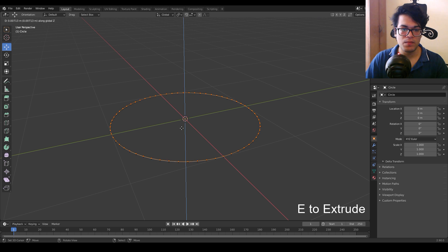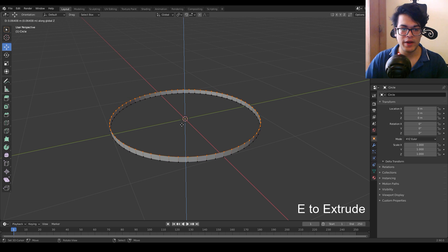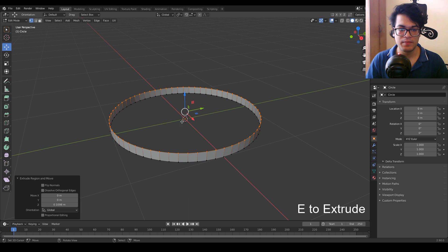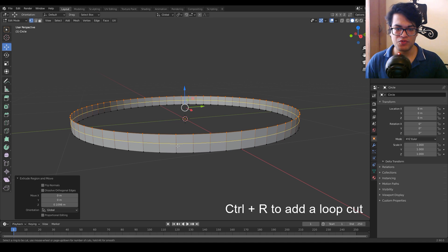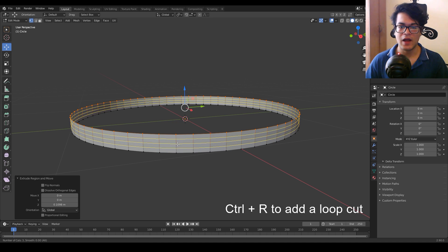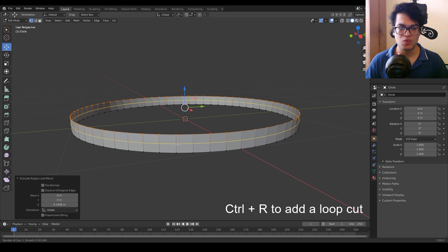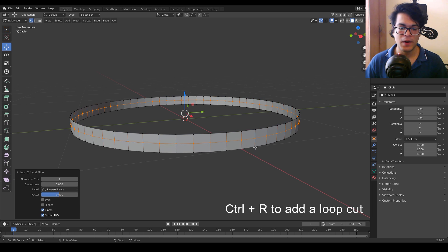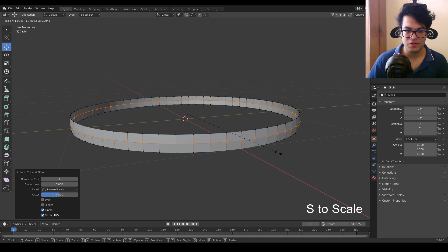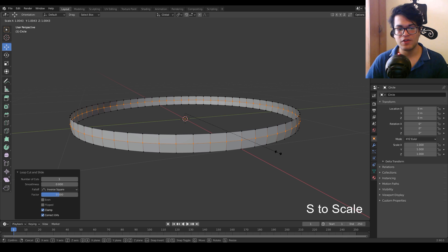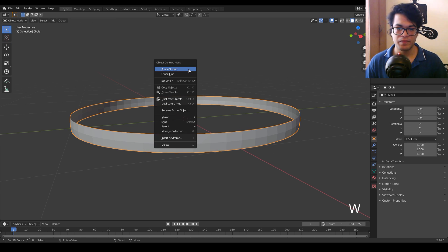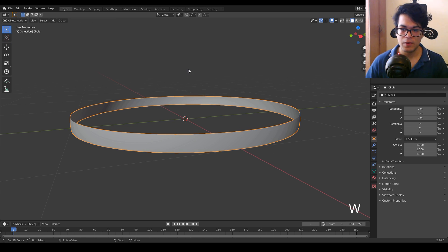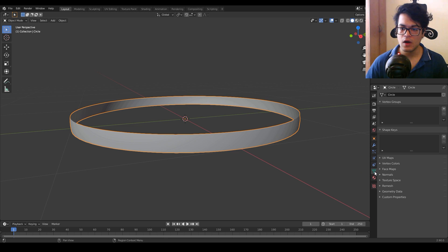We are going to select that edge loop and extrude it on the Z axis — tap your E key to extrude it. After the extrusion is done we are going to add a loop cut. You can add as many loop cuts as you like but I'm going to add just one. Add that loop cut there and scale it on each axis. Now we have something that looks like a ring.